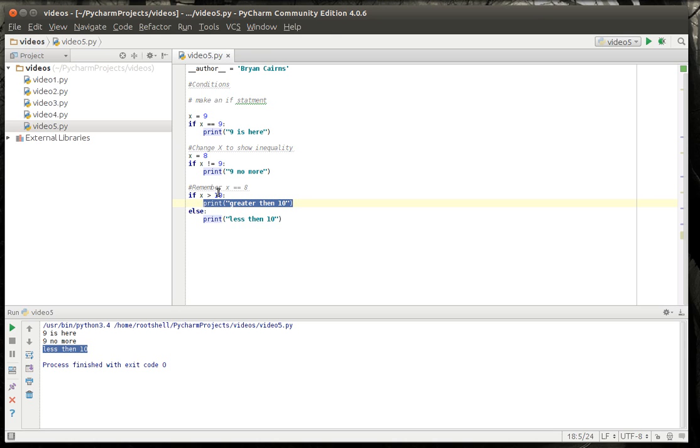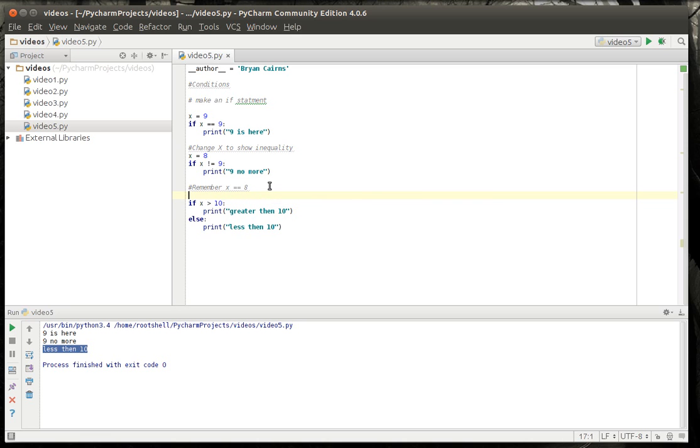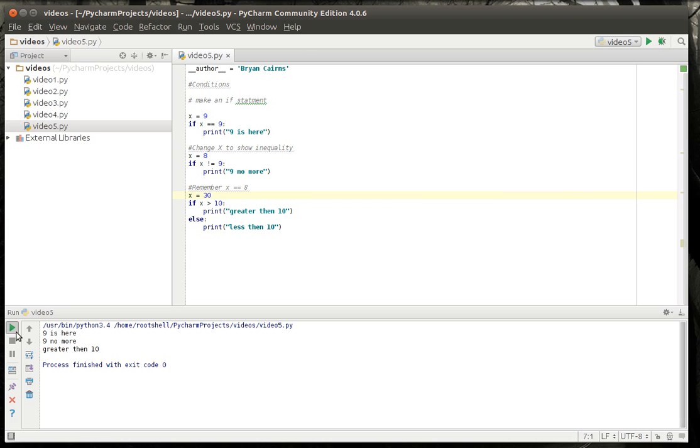For example, if we were to change this to x equals 30, because we want to show that it's greater than. Now suddenly it's greater than. That's polymorphism right there.